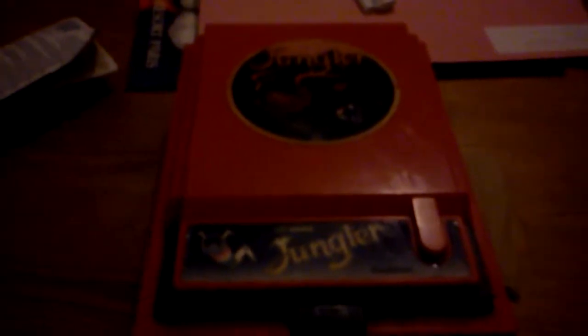So just a really quick look at one of the handheld games—well, it's not a handheld, it's a desktop game that I have. I'm going to look at Jungler this week.